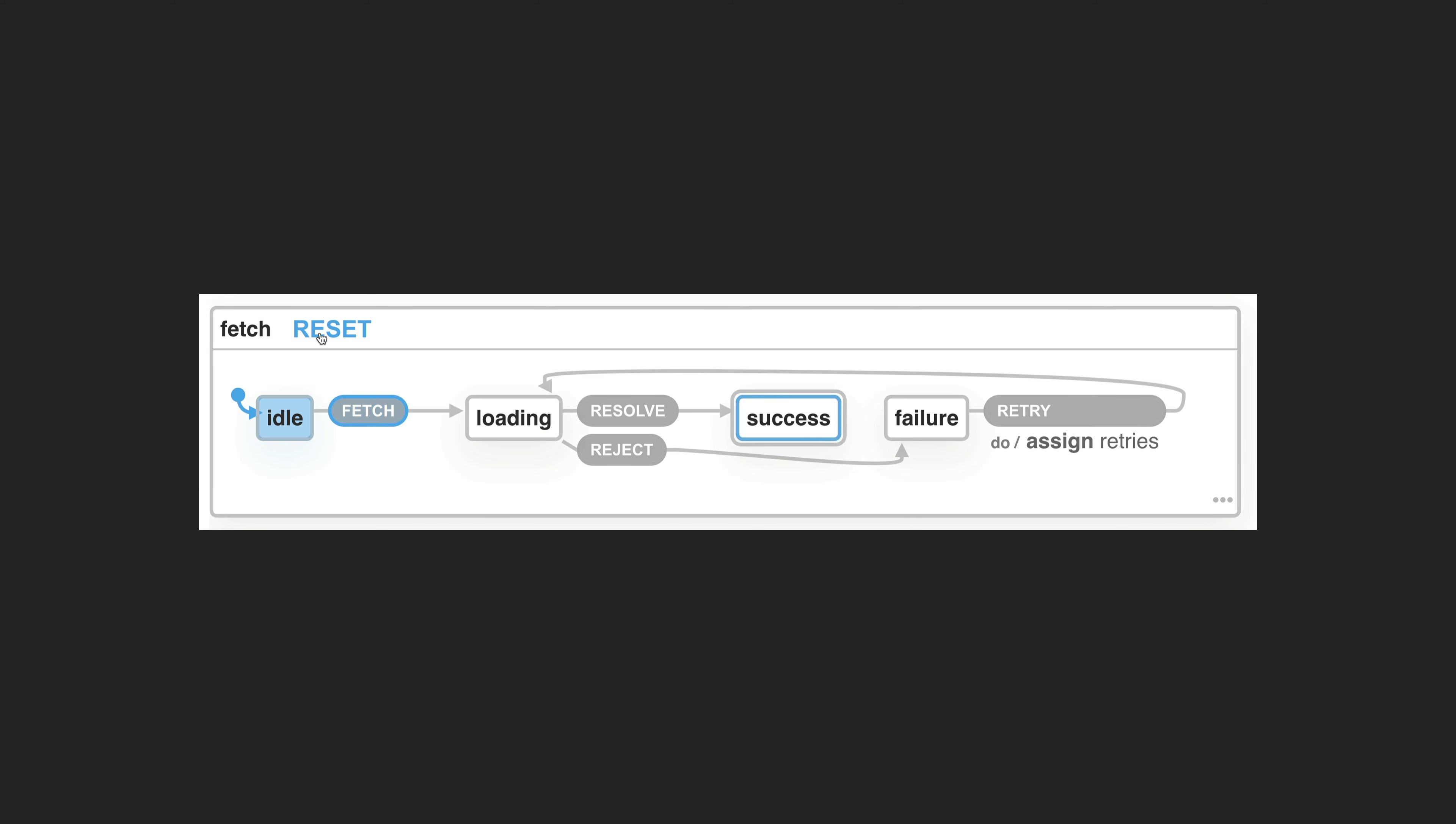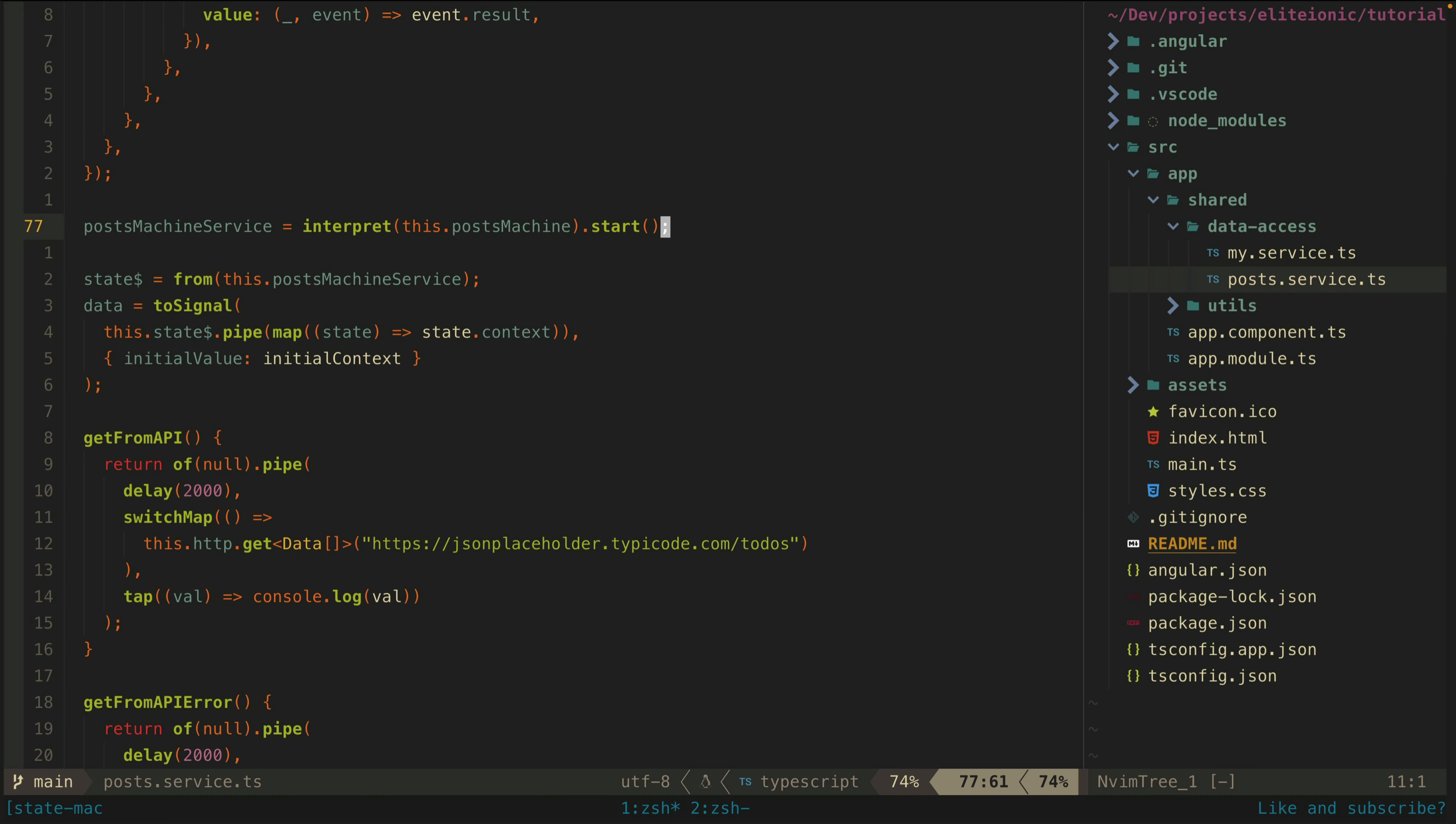That defines our state machine, but to actually use it we need to interpret it and call start. At this point we can send events to our state machine if we need to, but in our case fetching starts automatically since we set fetching as the initial state.